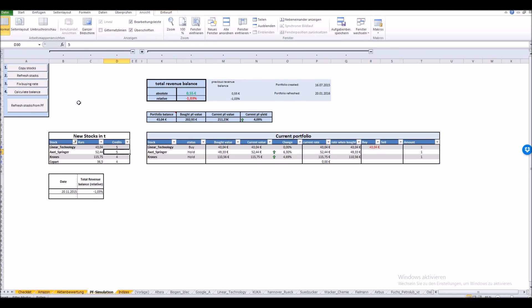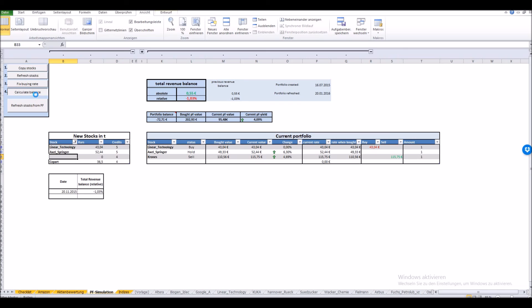Let's just do a small example. Let's assume we would sell our Cronus stock. It would look as the following: Cronus sell, we would get this price. And now let's calculate the balance. As we can see, at the 20th of January 2016 we've made 3.66 percent plus because of our Cronus selling with which we had a quite positive result.